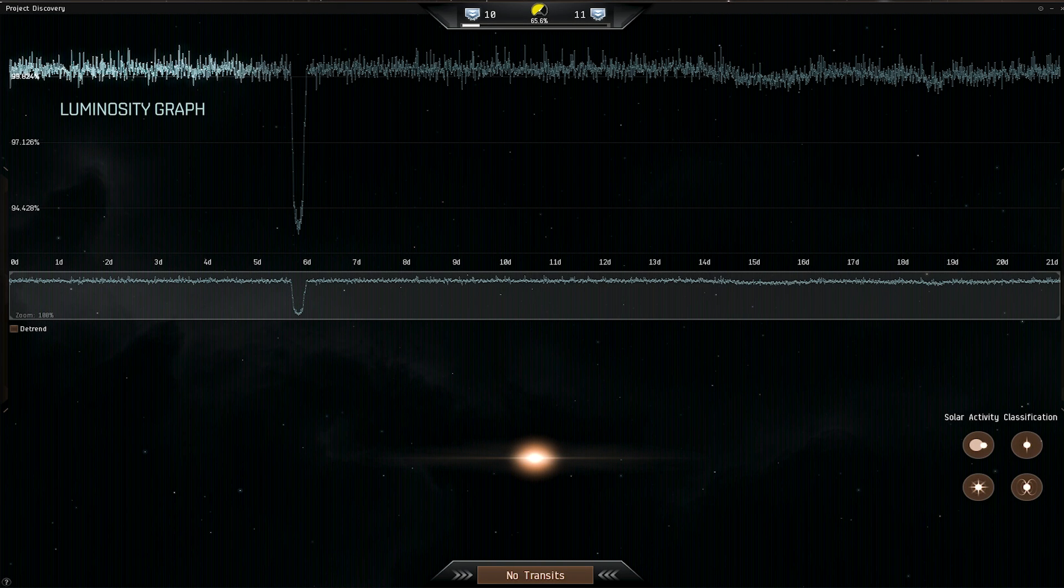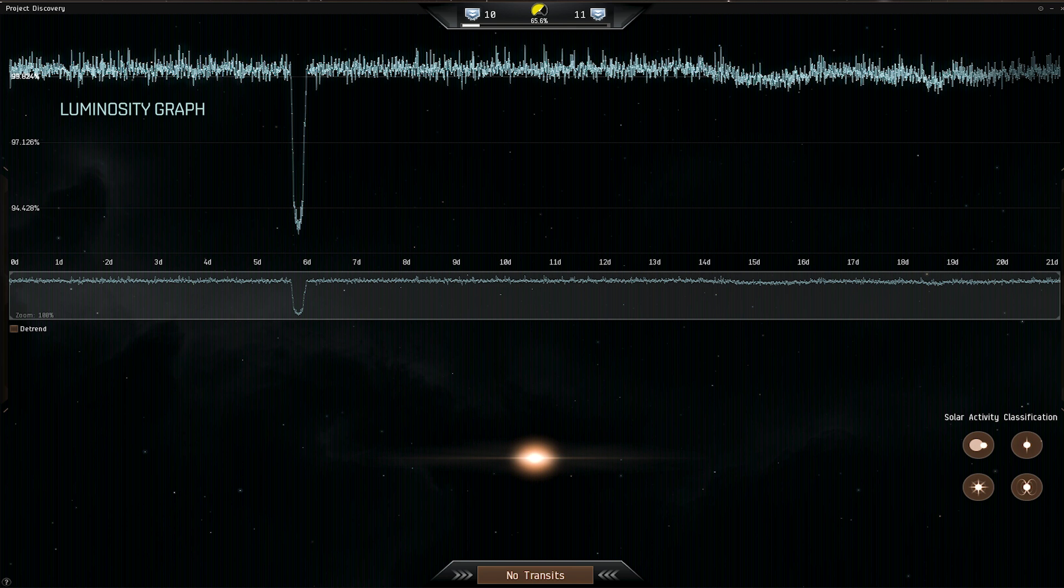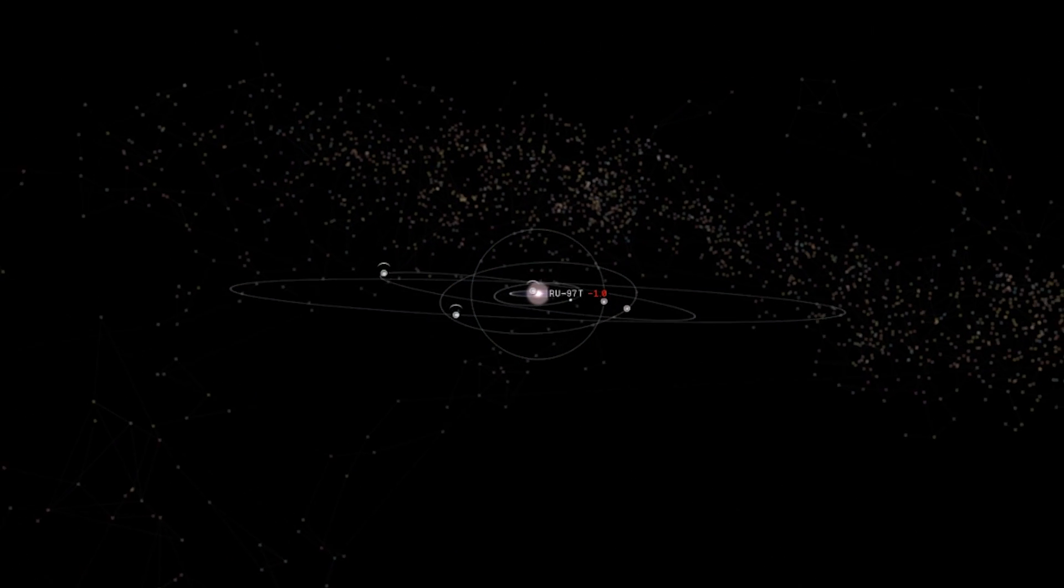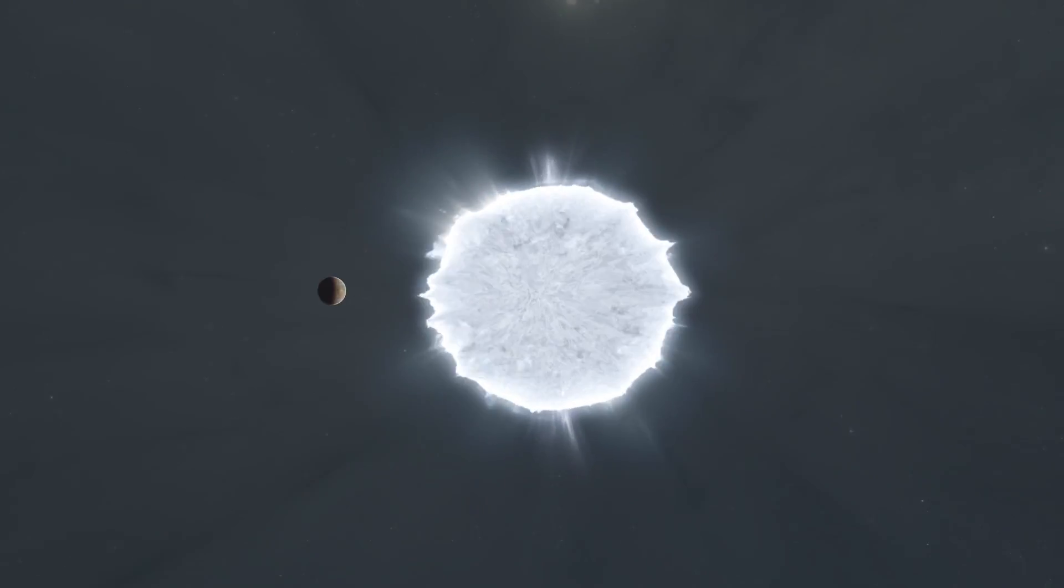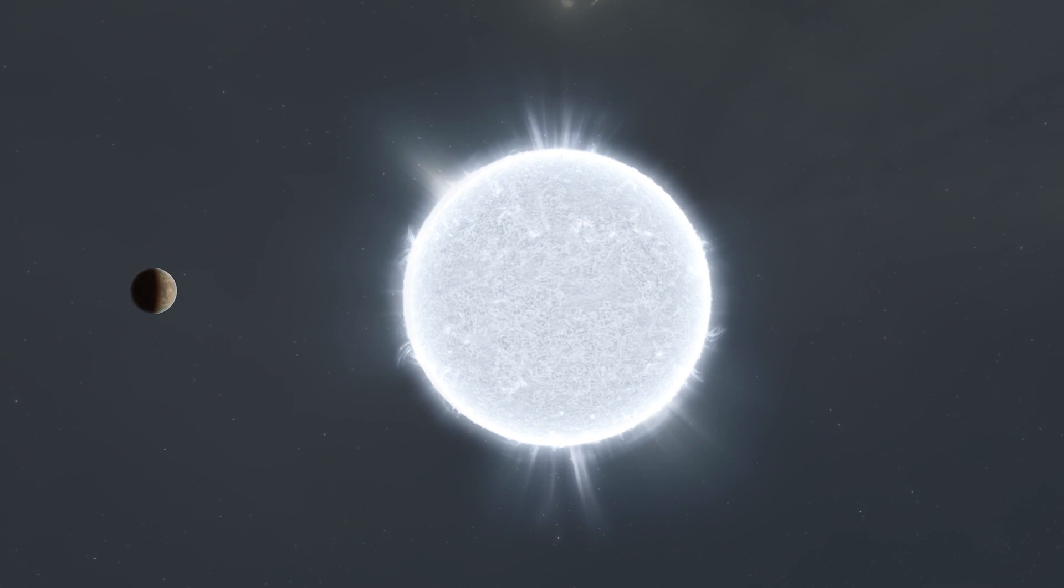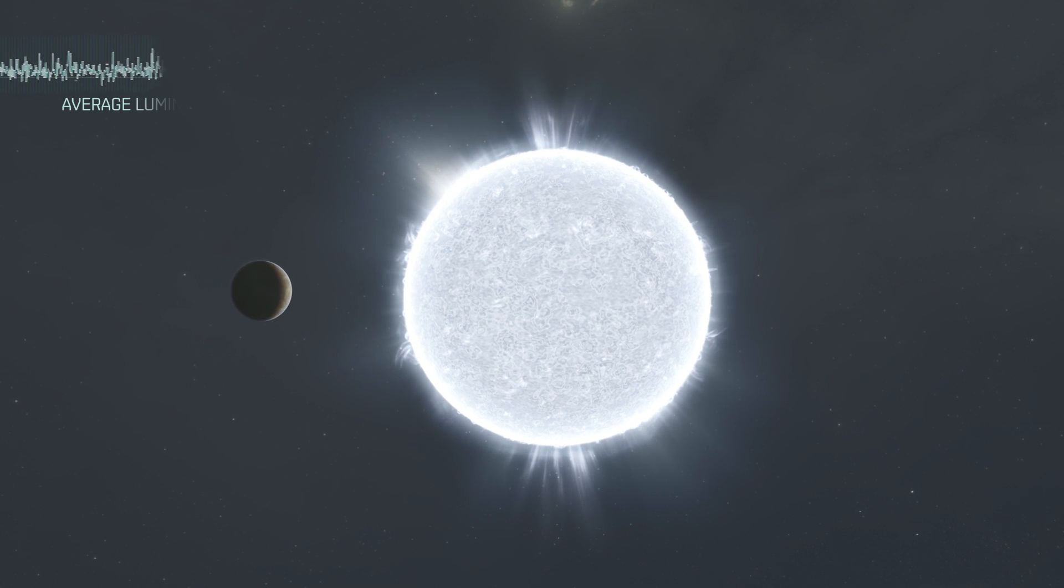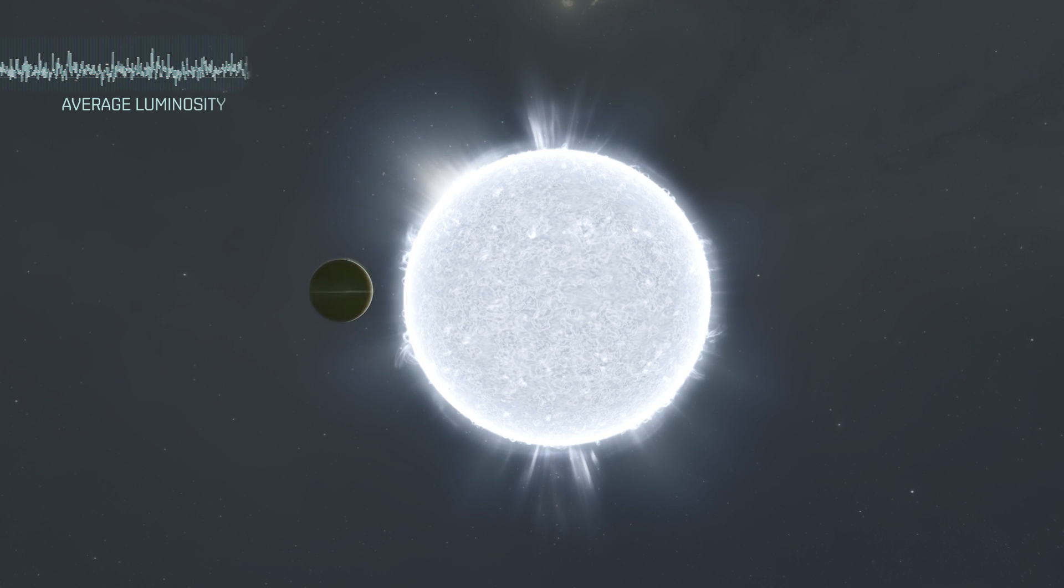What you see here is a measure of a star's brightness, called a luminosity graph. The graph shows the average luminosity over a period of about 28 days. Any orbiting planet transiting between the star and the telescope may cause a slight dip in luminosity, and those dips are the signs we are looking for.